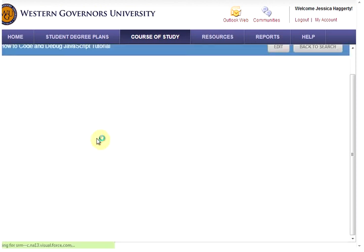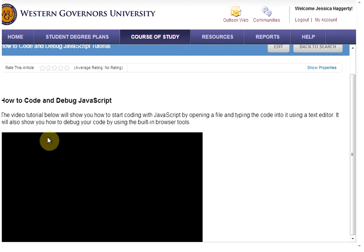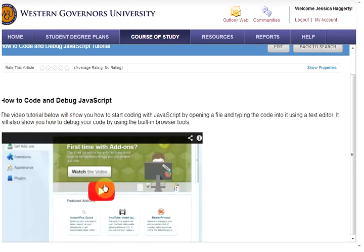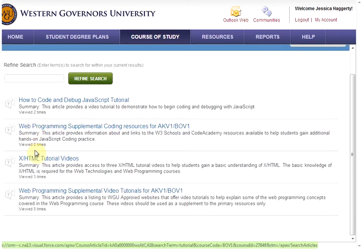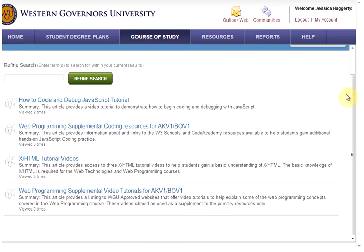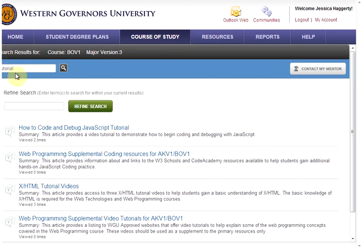I can click on an article to read the information and view the video, or I can go back to my search to look at some of the other videos that are provided. The best way to find what you want is to take your time using different search terms and the refine search button. If you have any questions, just ask a course mentor and they should be able to help you. Thanks and good luck with your courses.